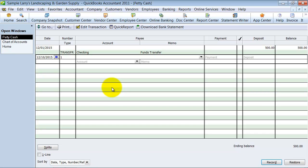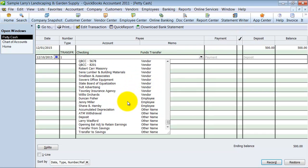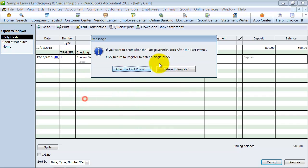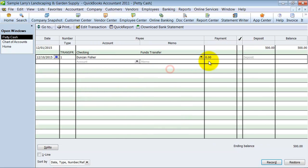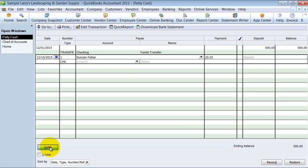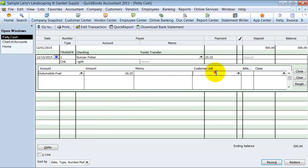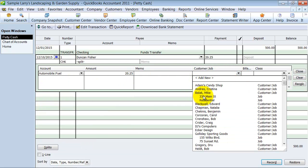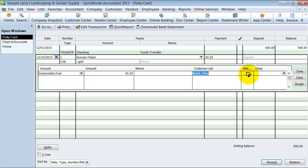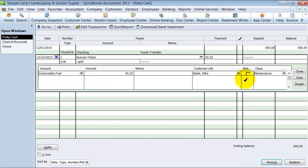So I could say on 12-10 I paid Duncan and the payment was for $20.25. And I can come down here to the splits line if I need to and split it out.